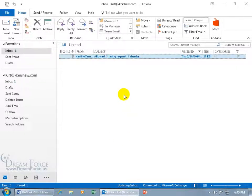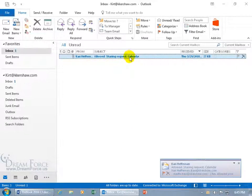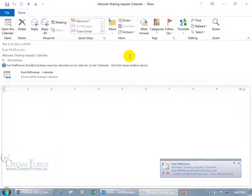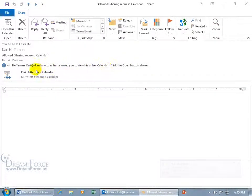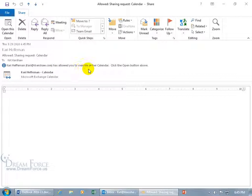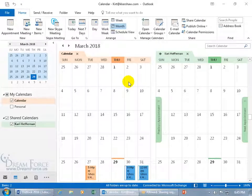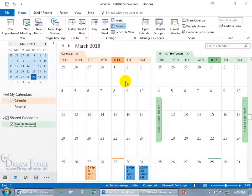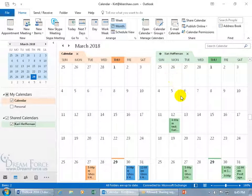And there we go. Allowed sharing request. Sweet. Let's go ahead, just for the calendar, double click to open it up. Carrie has allowed you to view his or her calendar. Click the open button above. Come up here. There it is. Open this calendar. Click on it. And there we go. She's over to the right. It updates. Sweet.